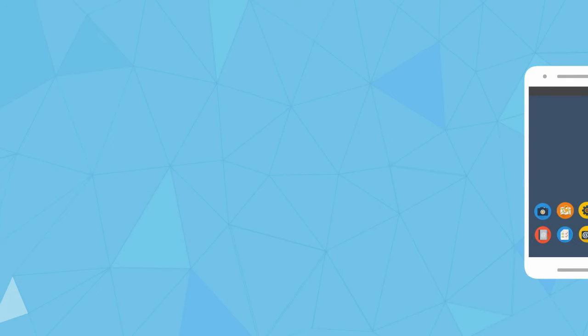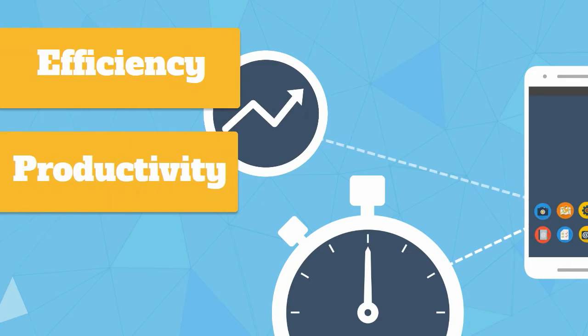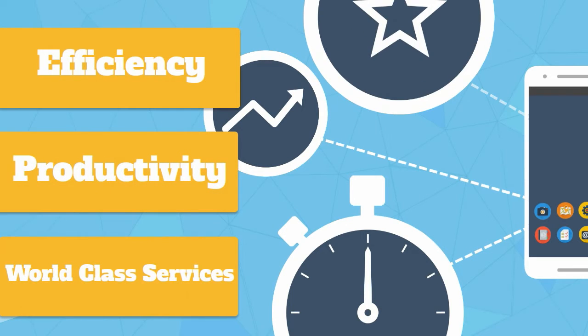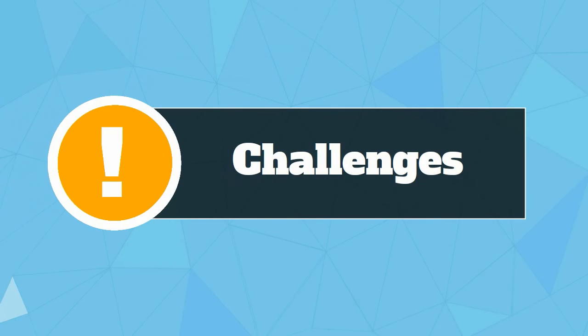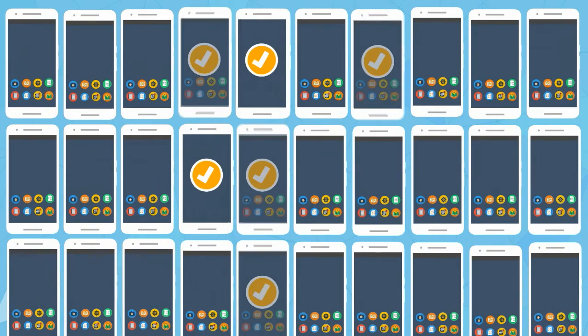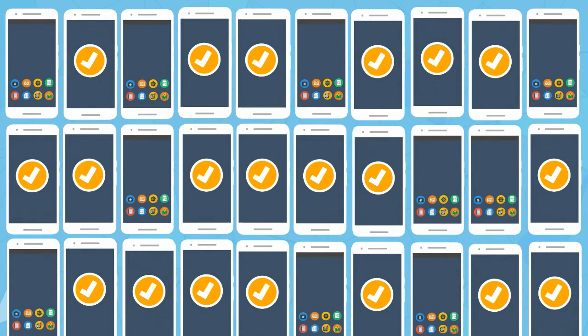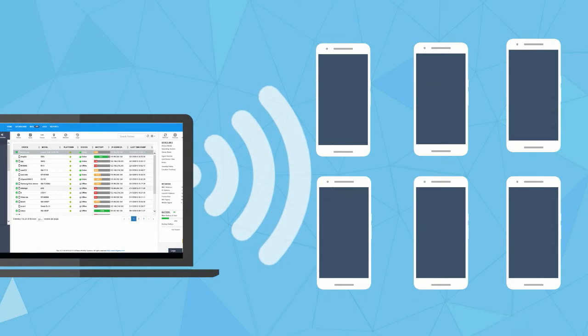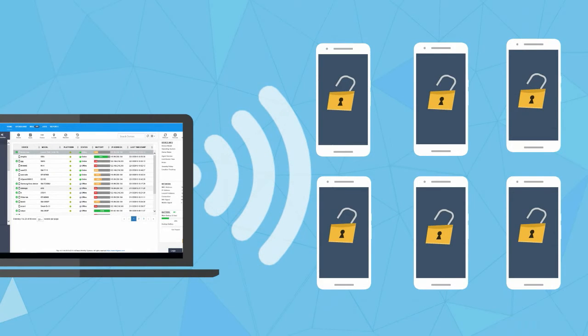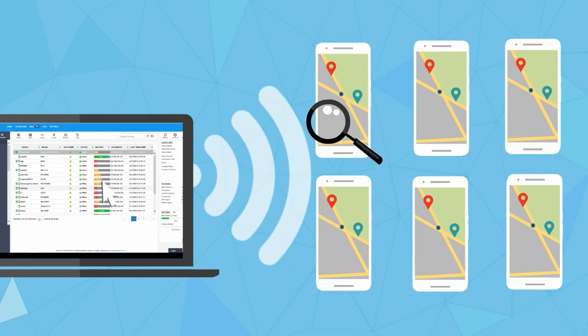While they increase efficiency, productivity, and help you provide world-class services, there can be challenges, like deploying a large number of devices, configuring these devices, securing them, and managing and monitoring them whenever they are on the move.